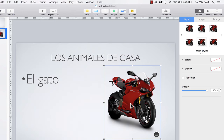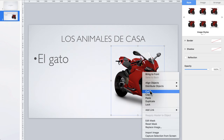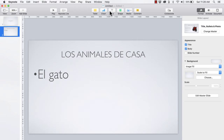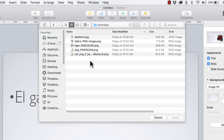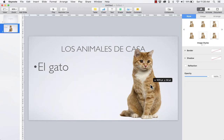Next we have the problem of this motorcycle image not really representing cats very well. This motorcycle image is really a placeholder — it's just holding a place for an image of a cat. One way to handle this: right-click on the motorcycle image and cut it, then go up to the toolbar, choose Media, and select Choose. This lets me navigate to a folder on my computer — for example my Animales folder — and double-click on a cat image to add it into my presentation. That's one method.